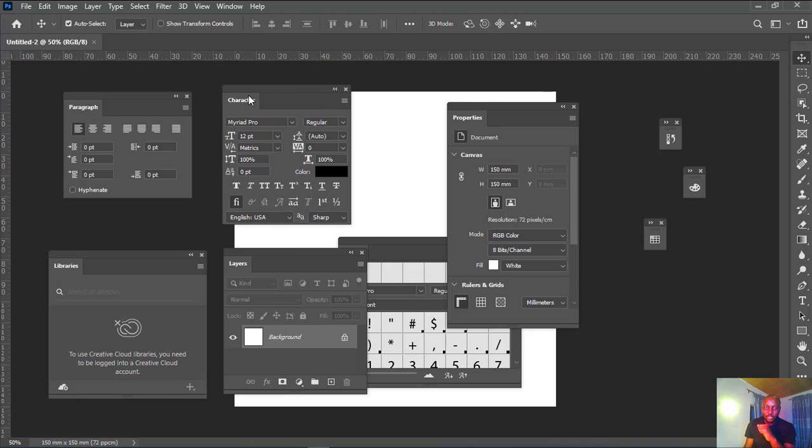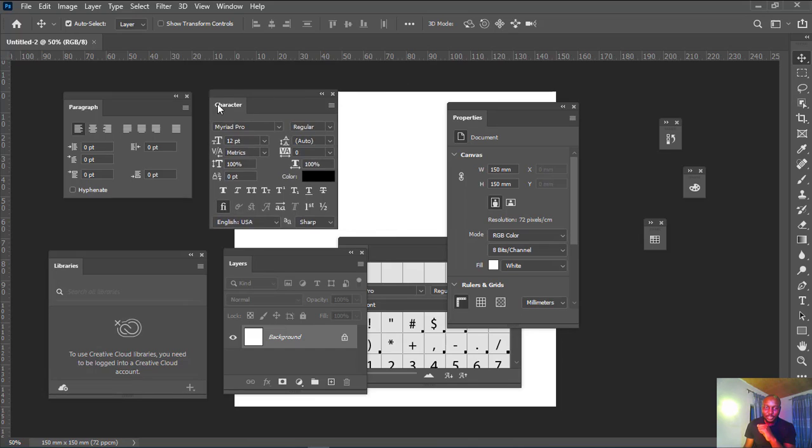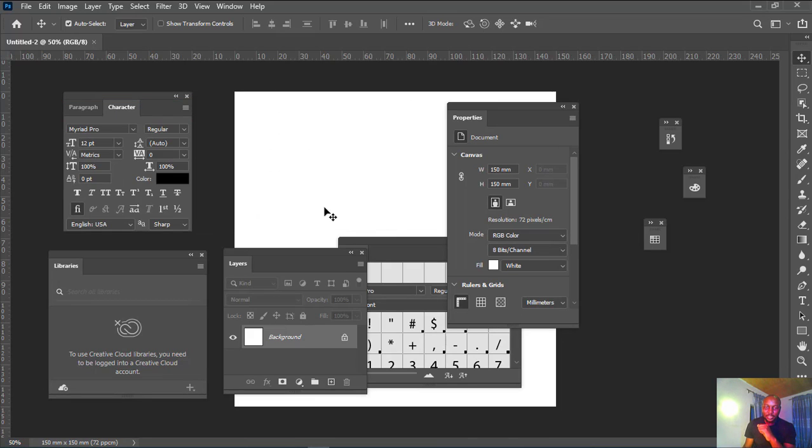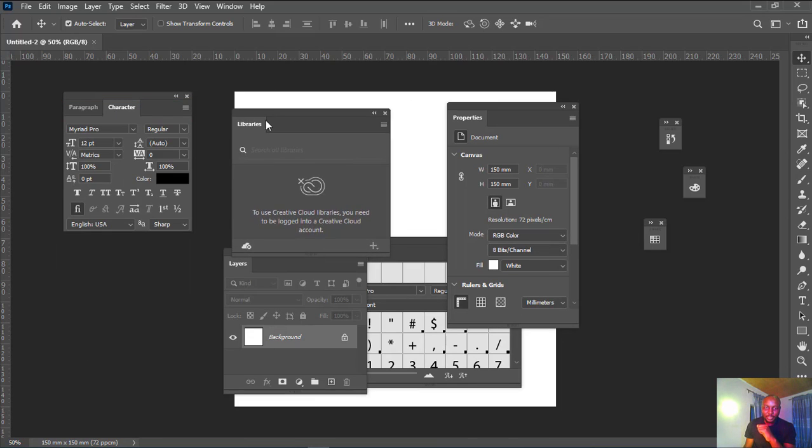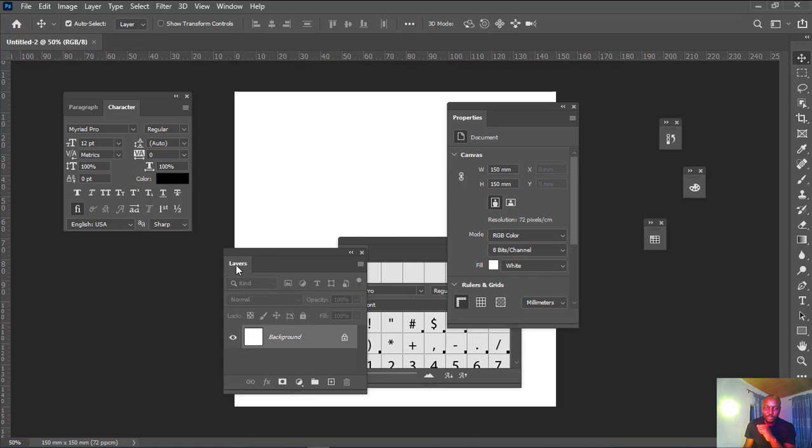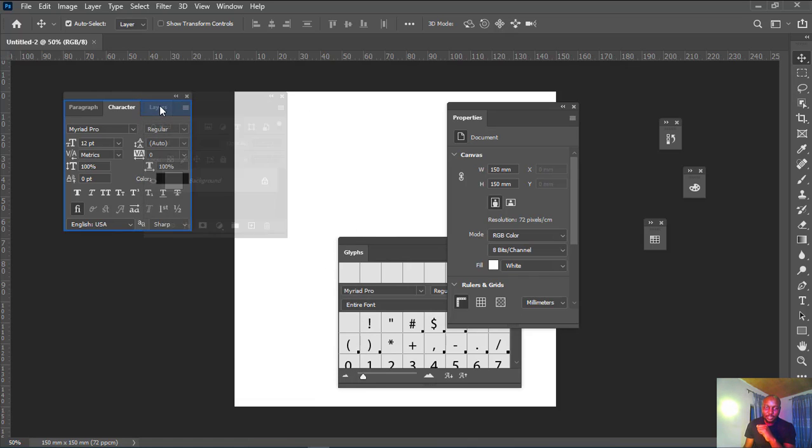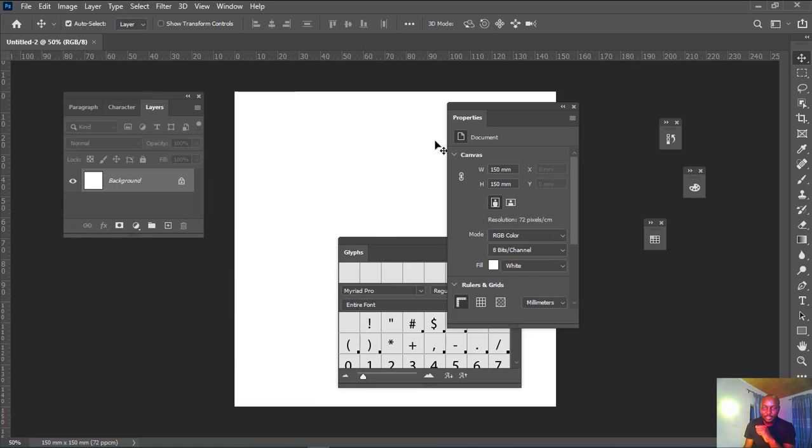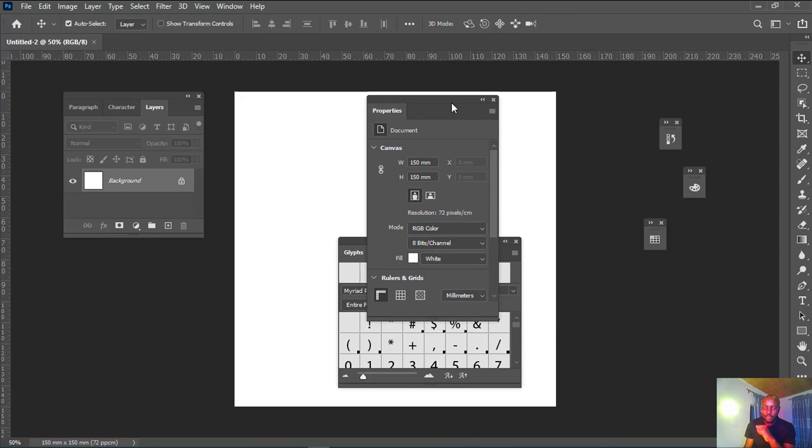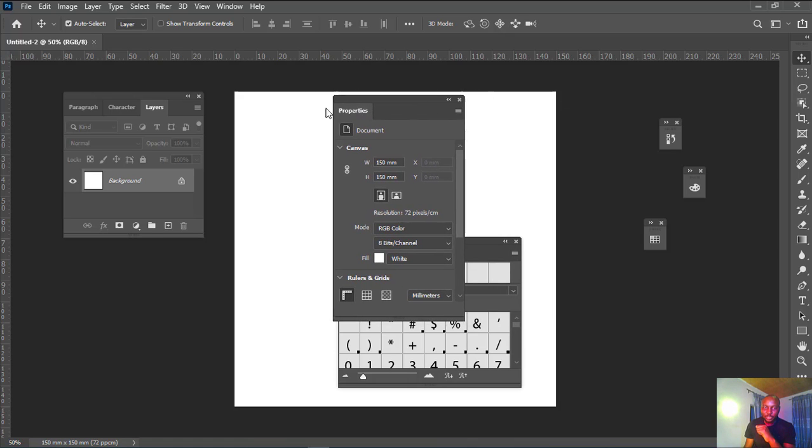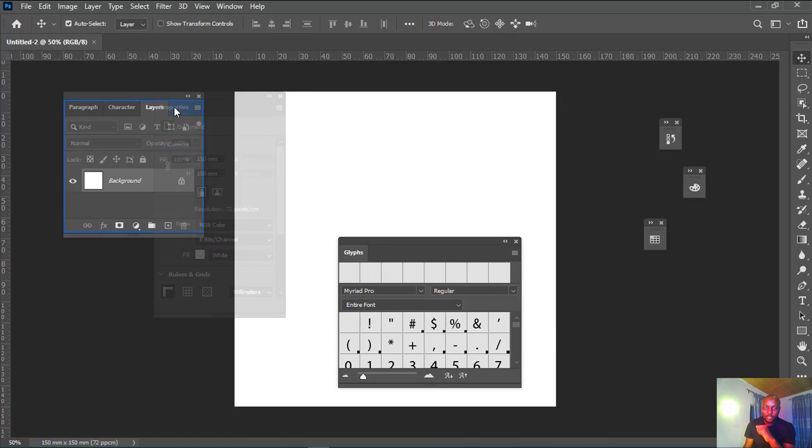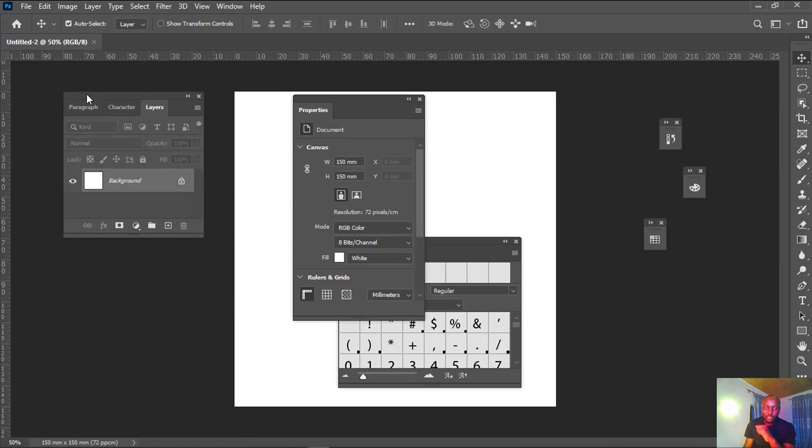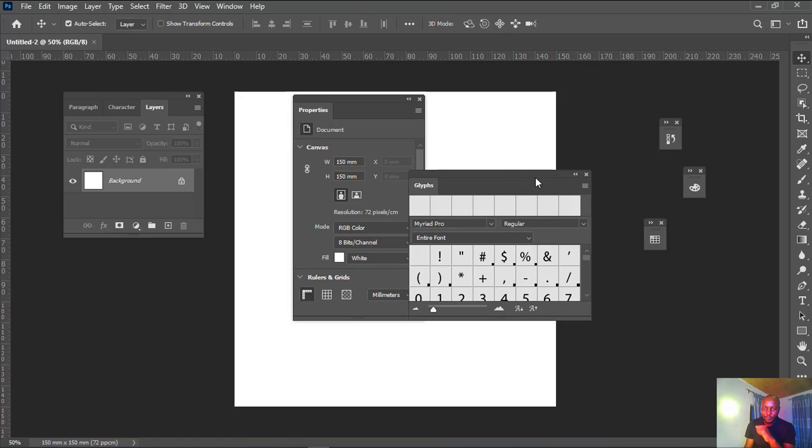For this, I'll group them, so I'm going to close some of them that we don't need. Character, I'll just click and drag it here. I'll drag Library—we don't need Library, let me just close it. Layers, let's add layers right here.